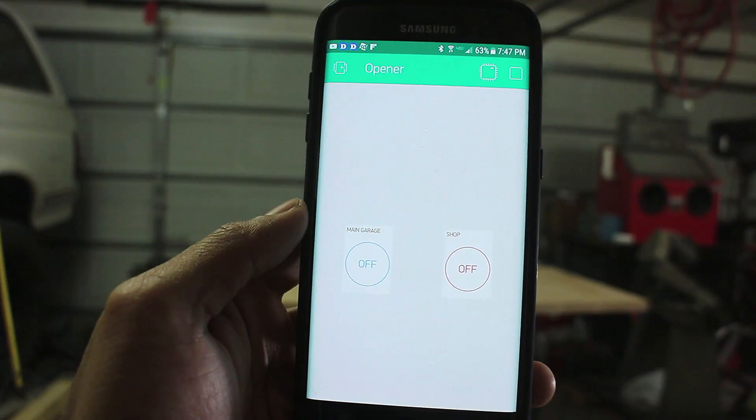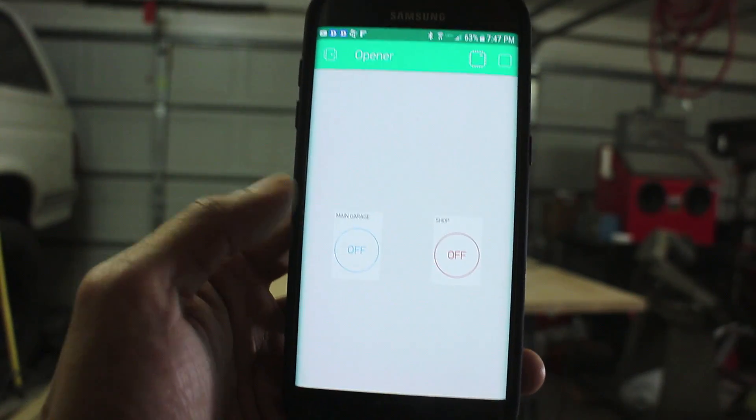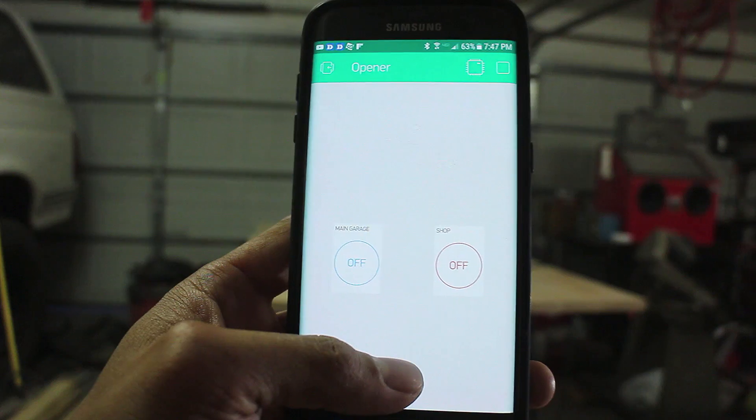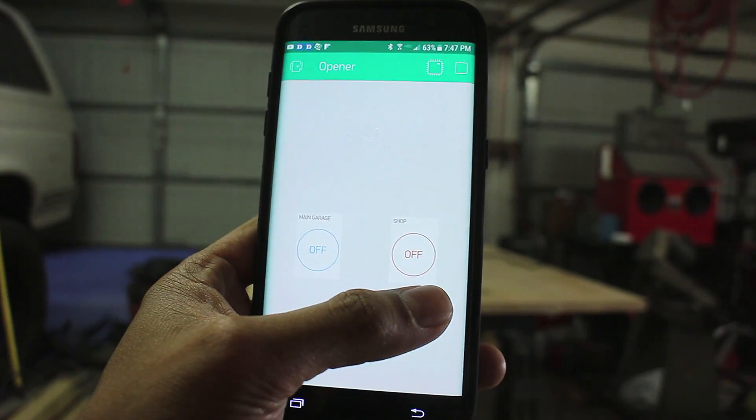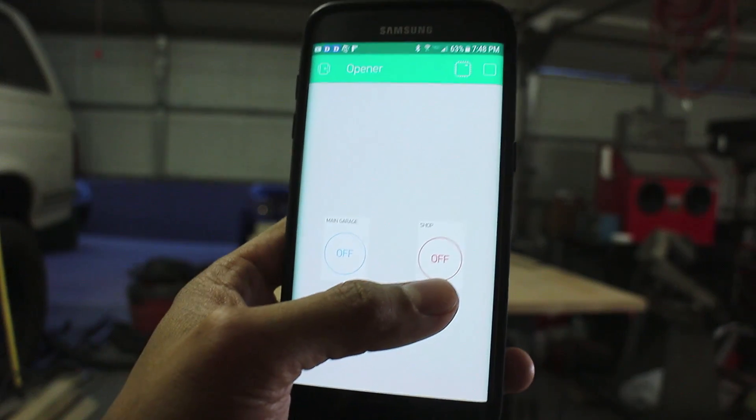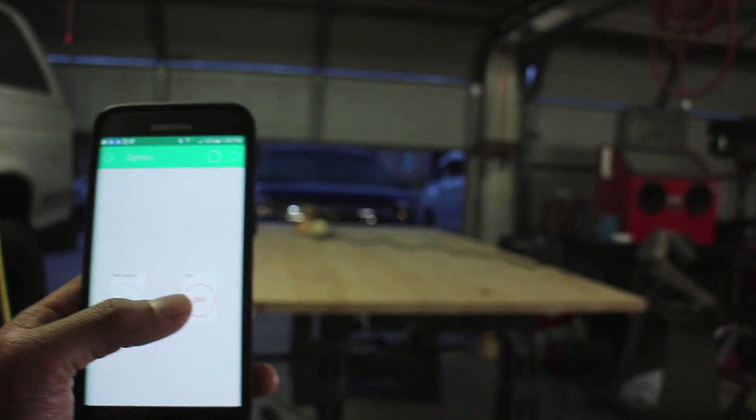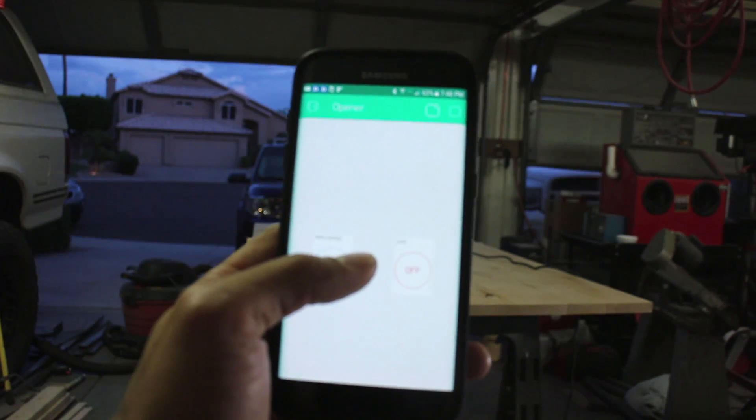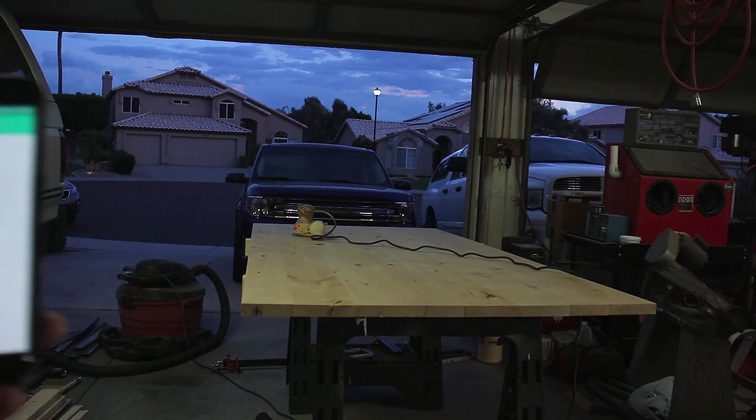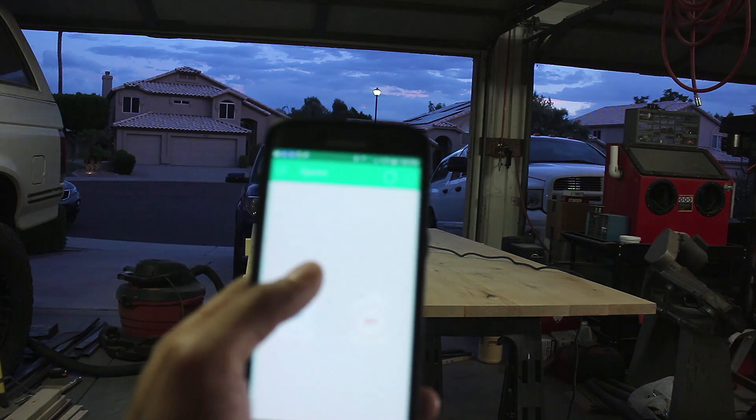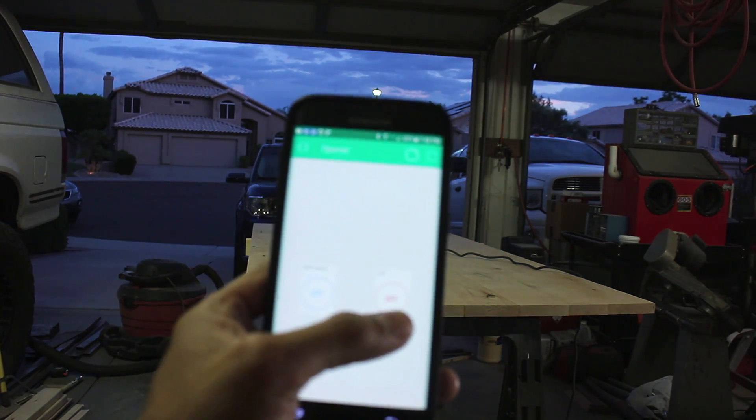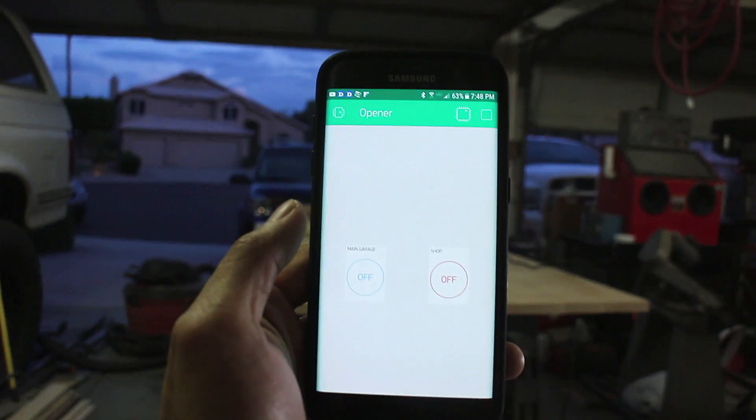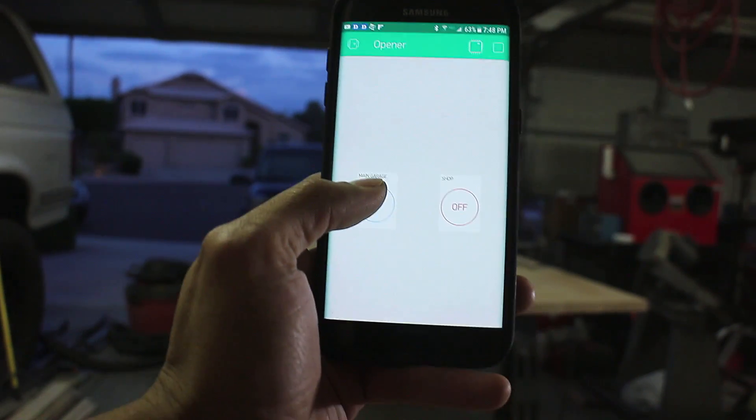Okay, let's see if it works. We're going to open both garage doors and shut them both. Now let's shut them. First the shop garage. And the main garage.